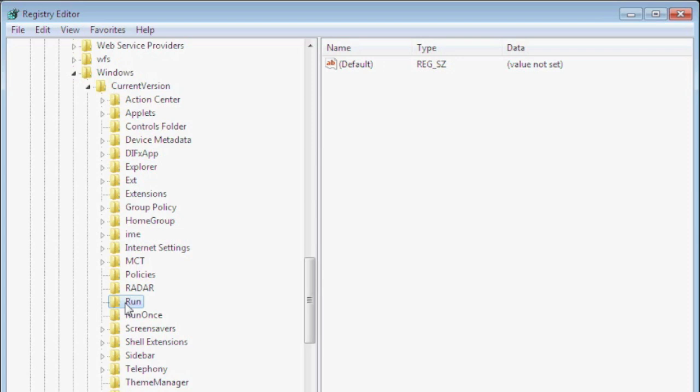In the right window of the registry editor you'll then see a list of all the programs that start up automatically every time the current user logs in to Windows. Right now mine is empty. If there are programs listed you don't want to delete anything until you verify what the programs are and the possible risk of removing them. Right now we're going to skip over that step and we'll go over those steps after the next section.